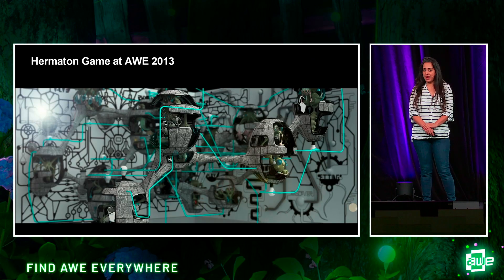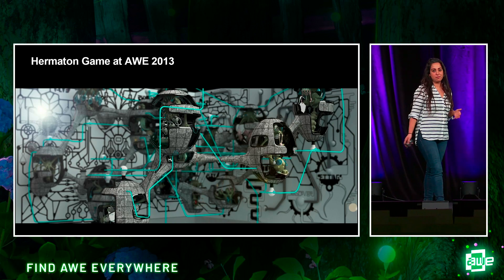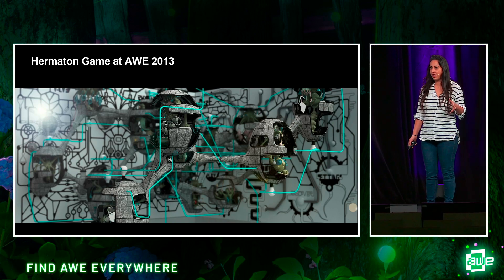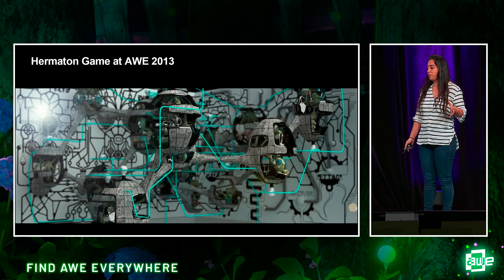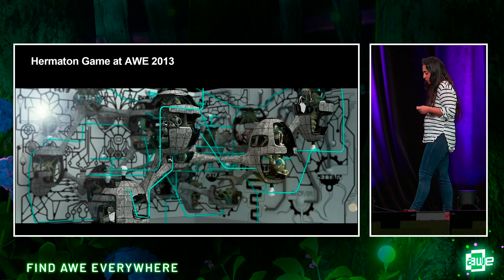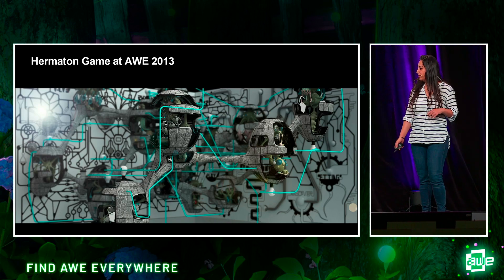Today, instead of giving you a product demo, I thought I'd take you on a journey through our exploration at Arcee App with augmented reality and spatial design.